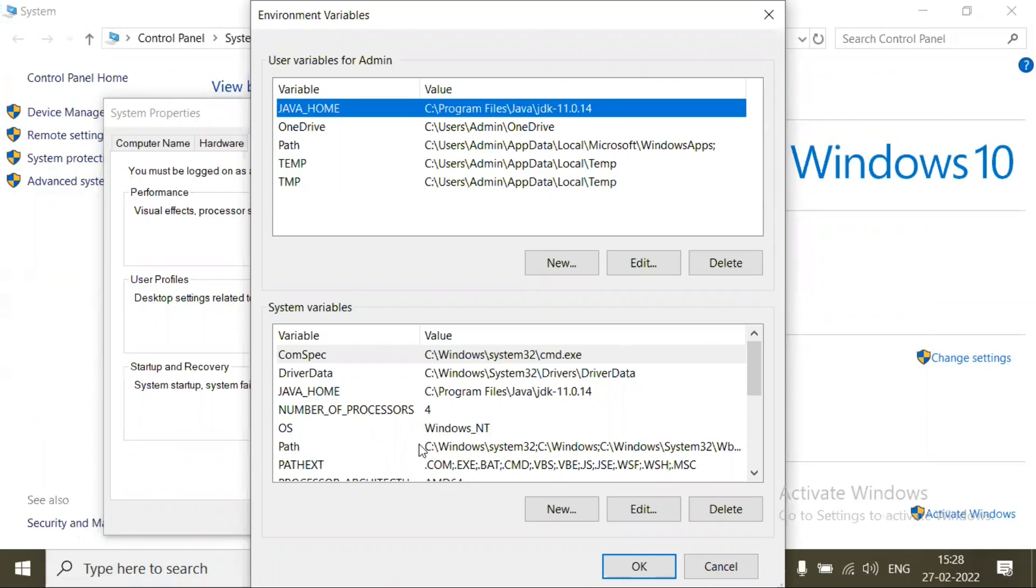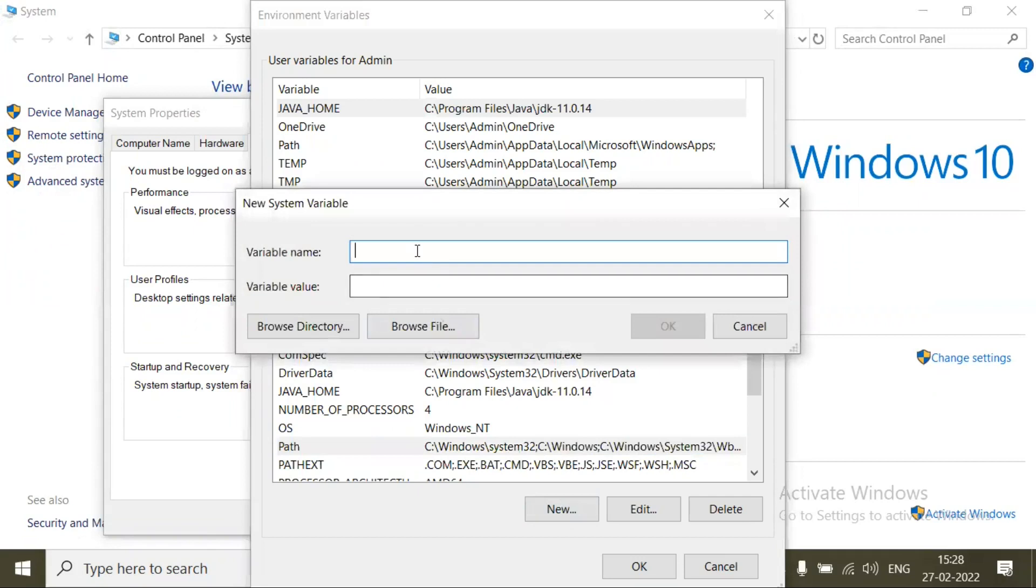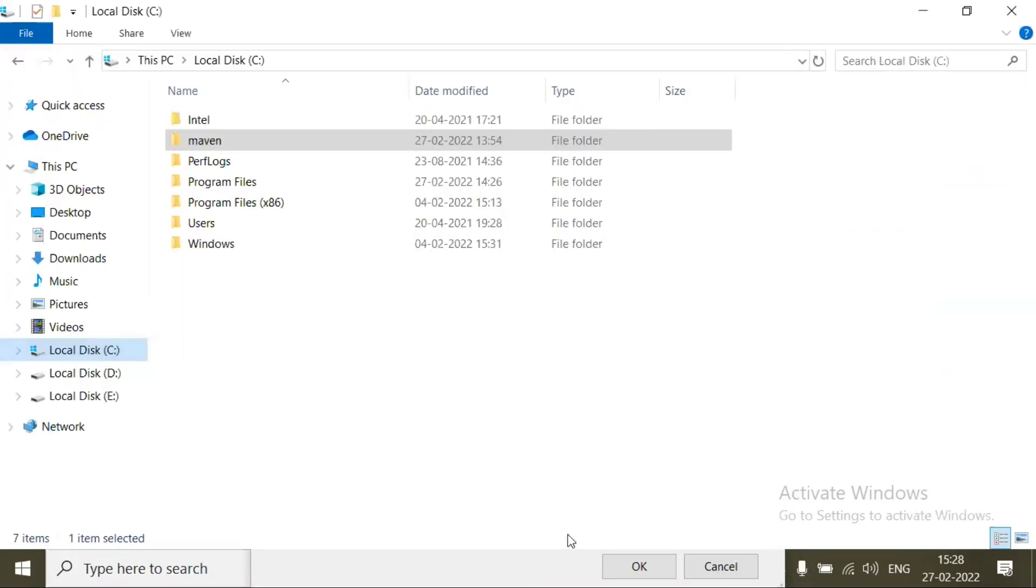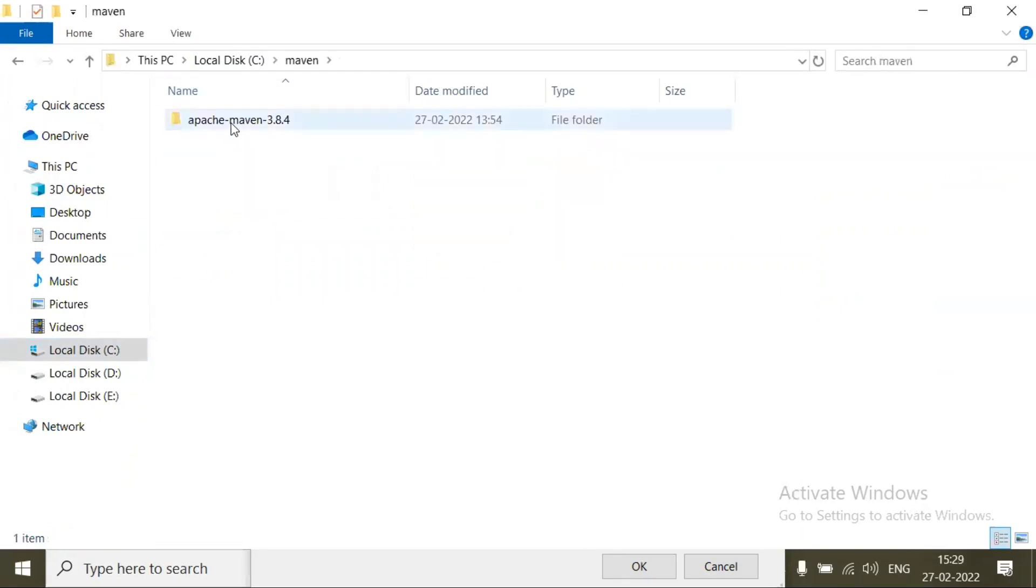Now we have to set the environment variable for Maven. To do that, click on New and type MAVEN_HOME. Now I have Maven in my C drive, so in C drive I have created one folder called Maven and I have placed the Maven binary apache-maven-3.8.4.